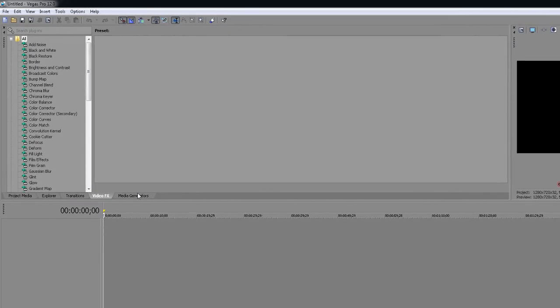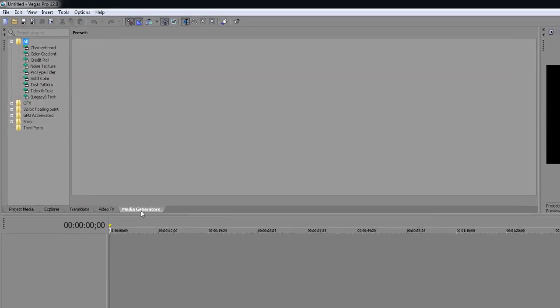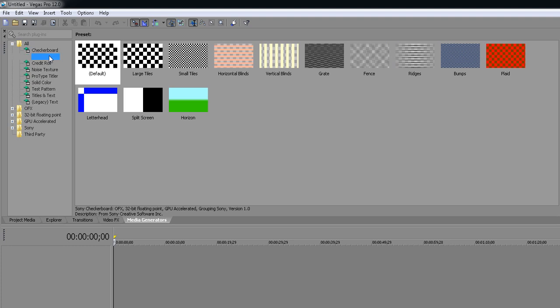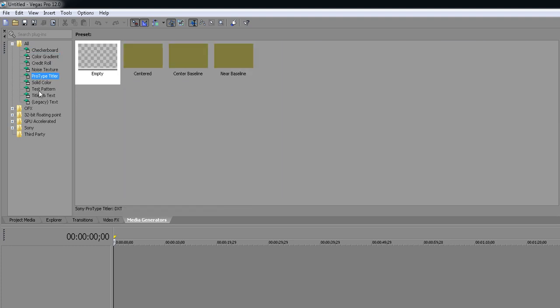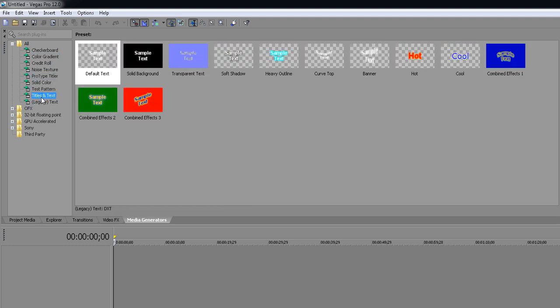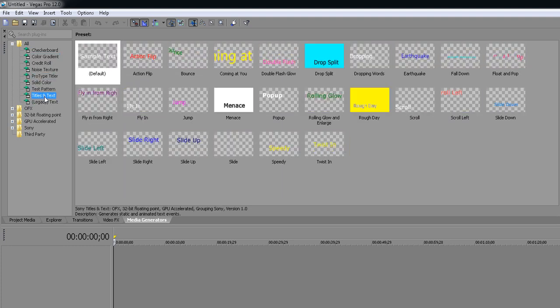The first thing you want to do is go to media and then open up the all folder. You'll see a couple of these effects, but the effects you want with text are text and titles.